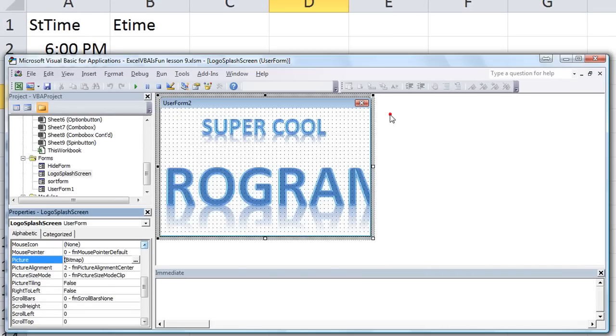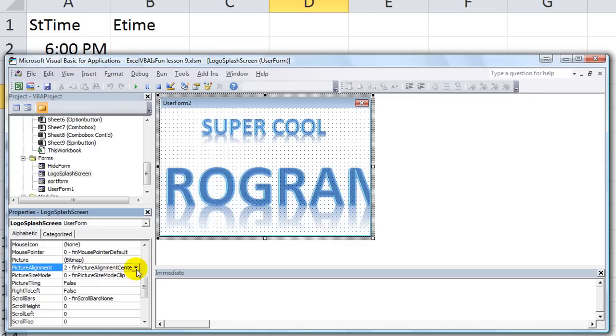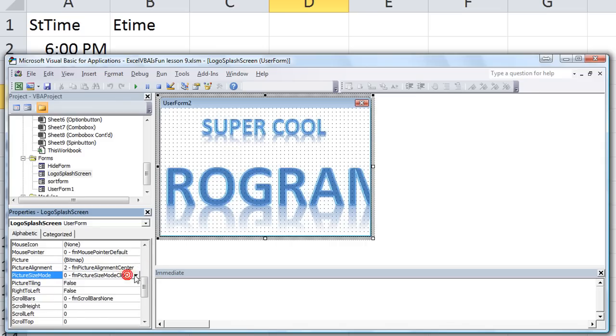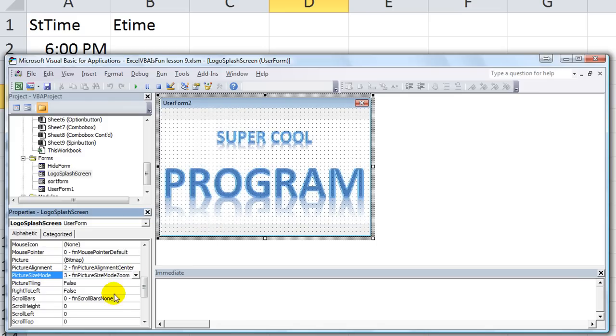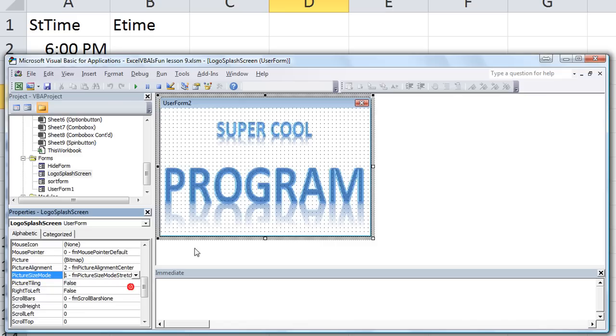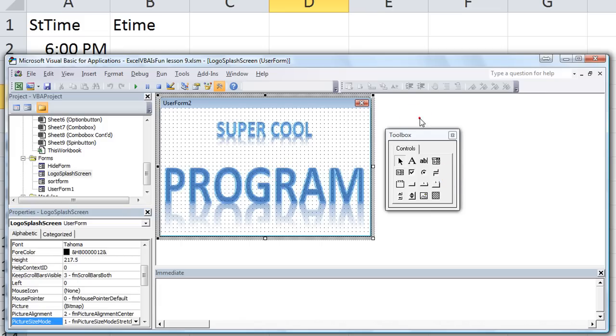Okay, it's not fitting perfectly but we can stretch it or something. Yeah, picture size mode, stretch or zoom. It may be the reason that it's kind of transparent, maybe I didn't save it as a JPEG, maybe I saved that as a PNG or something.